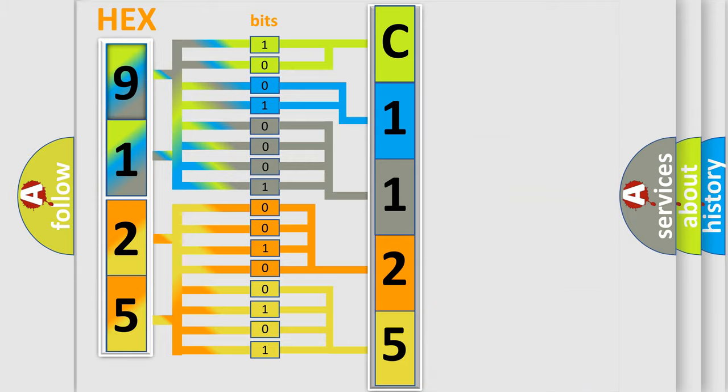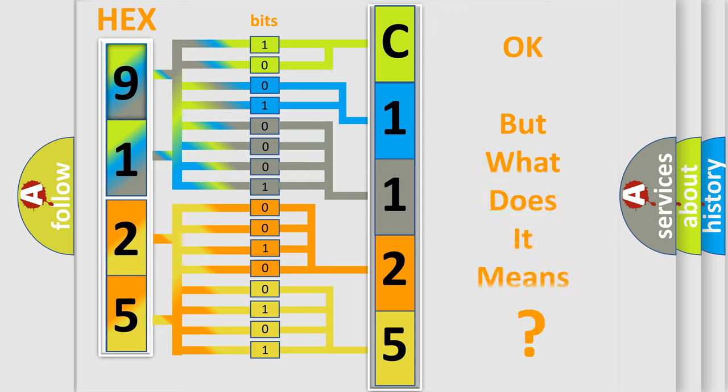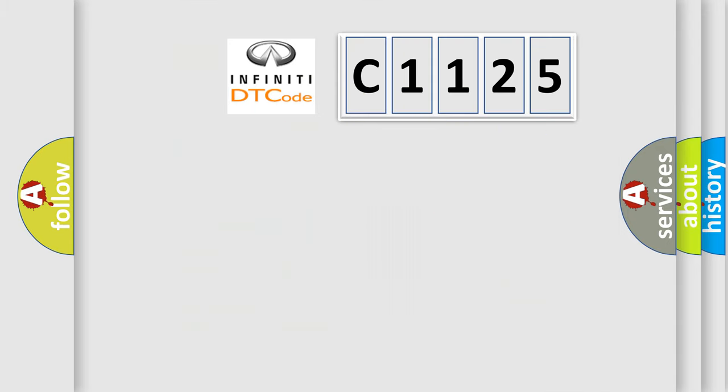We now know in what way the diagnostic tool translates the received information into a more comprehensible format. The number itself does not make sense to us if we cannot assign information about what it actually expresses.